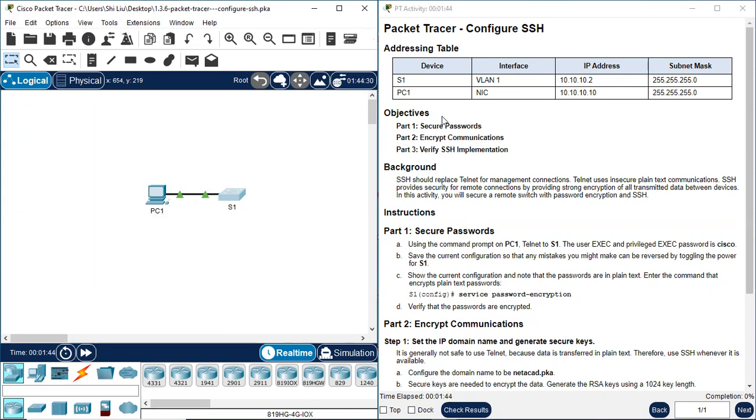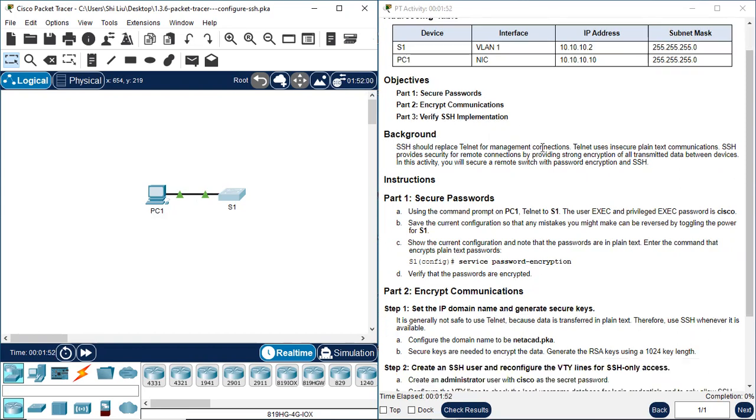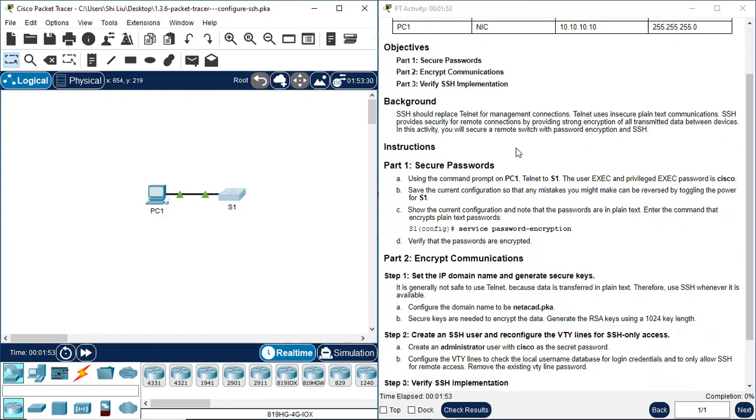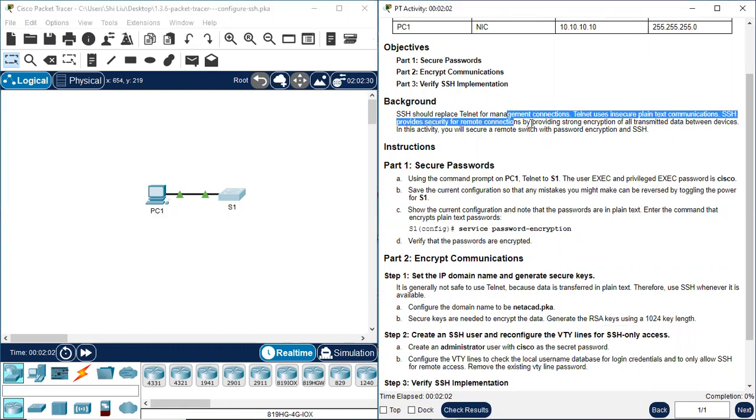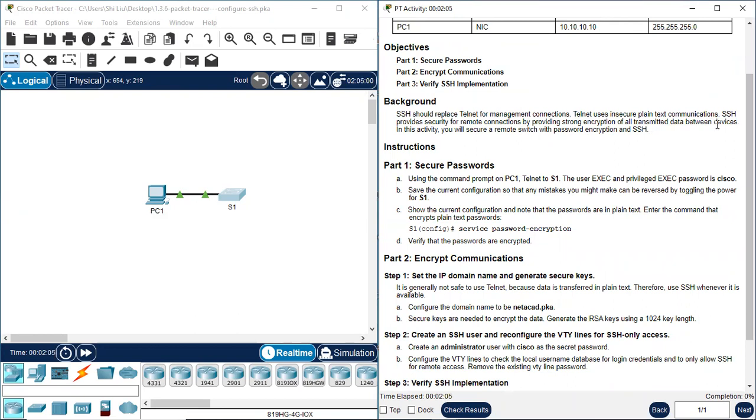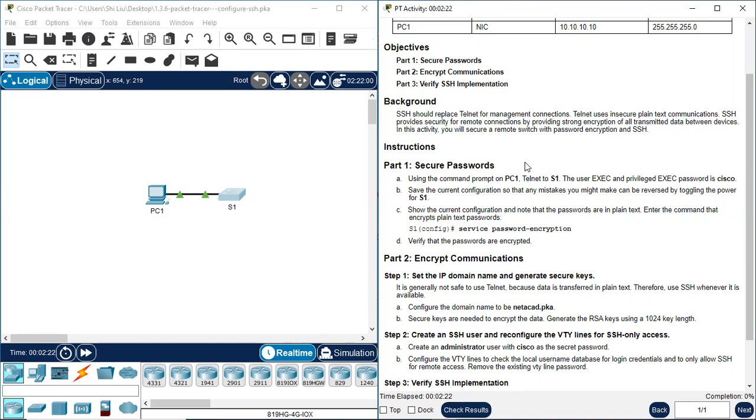Objectives: Part one, secure passwords. Part two, encrypt communications. Part three, verify SSH implementation. Background: SSH should replace Telnet for management connections. Telnet uses insecure plain text communications. SSH provides security for remote connections by providing strong encryption of all transmitted data between devices. In this activity, you will secure a remote switch with password encryption and SSH.